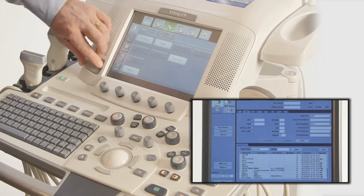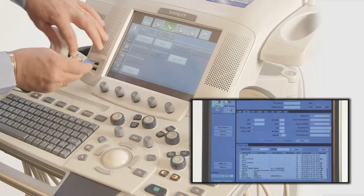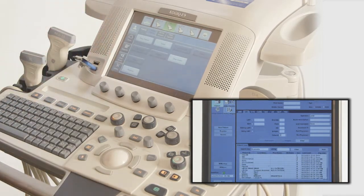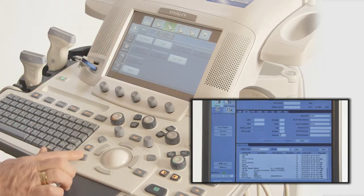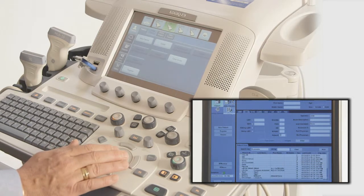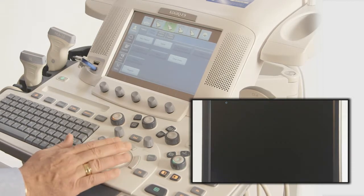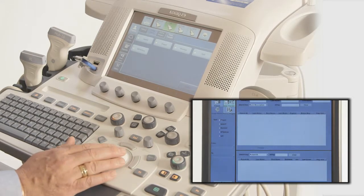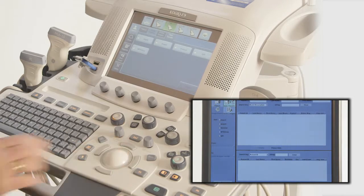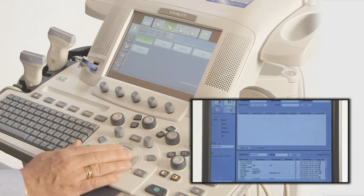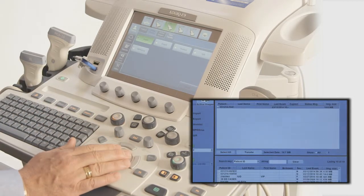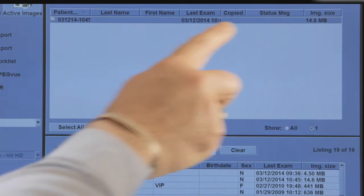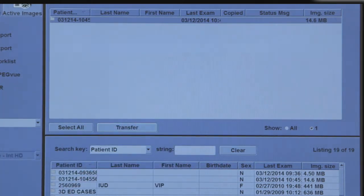reinsert the disk or USB, select Data Transfer, and then Import. The copied patient names should be on the top of the list.